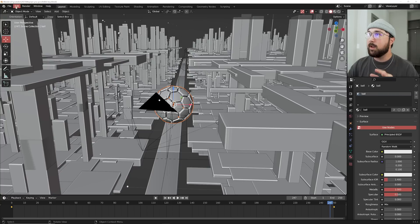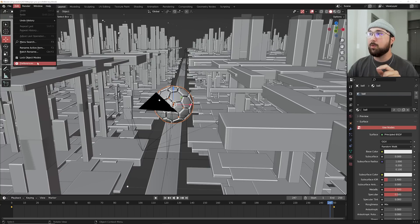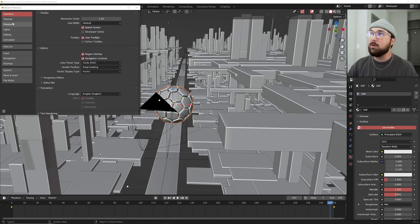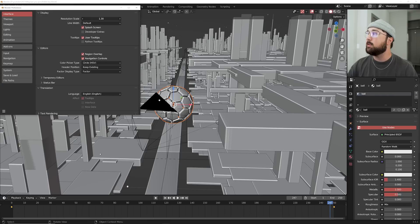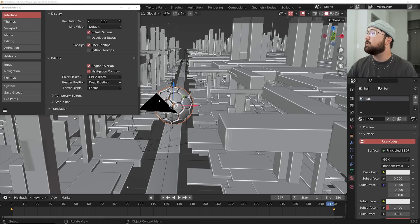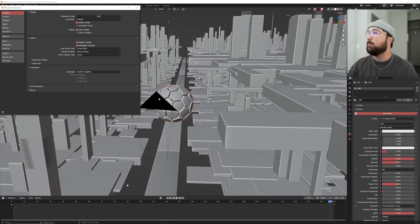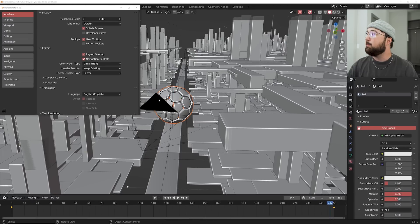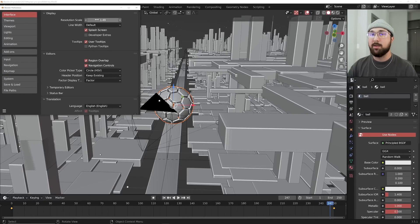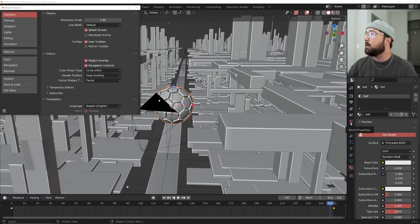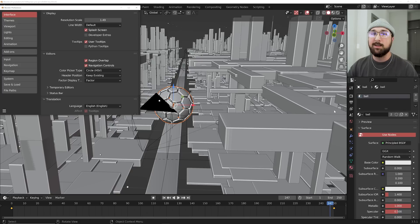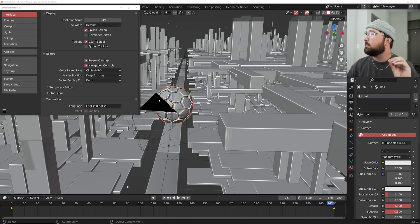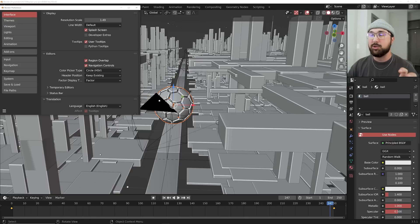This one's kind of a preference or even like a static thing, but in your edit preference, you can go to the interface and change the size of your user interface. I like my big buttons like I'm an old person, just the big buttons make it easy. And also for YouTube videos, it makes it easy for you guys to see things, but I just found a better experience having a much larger user interface.